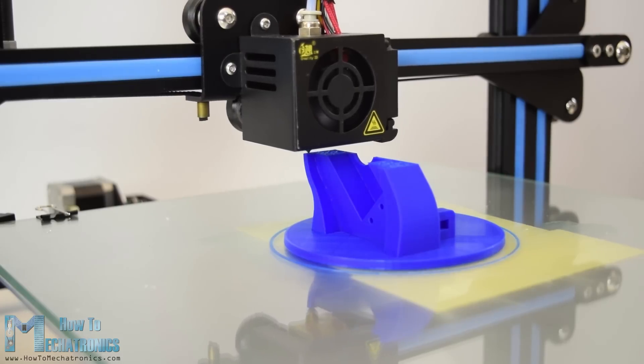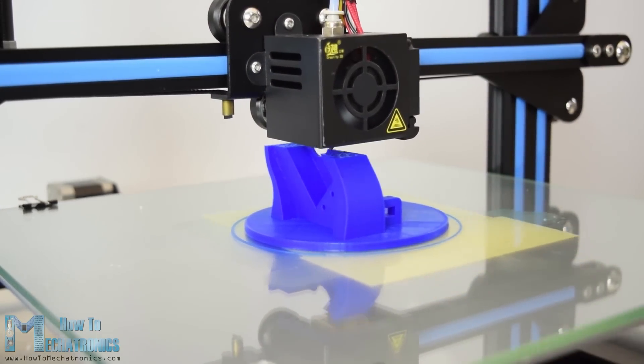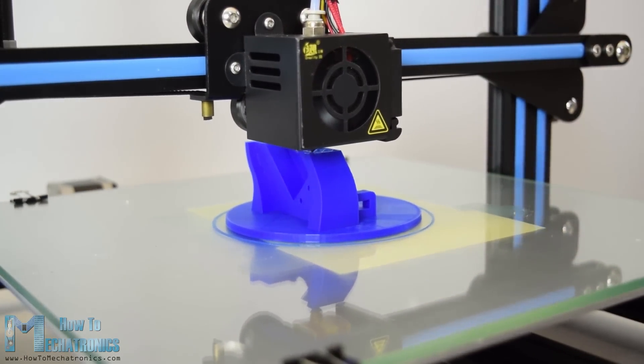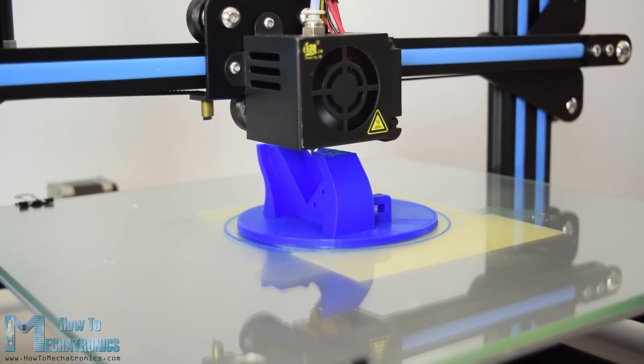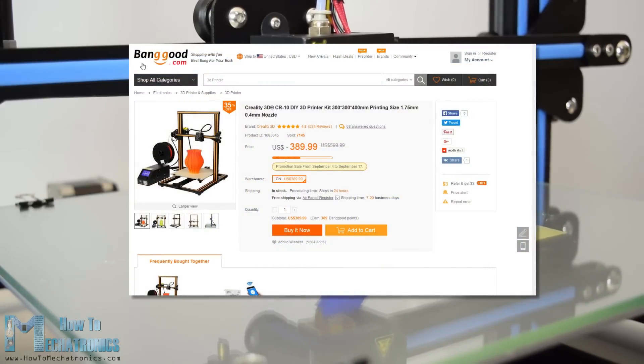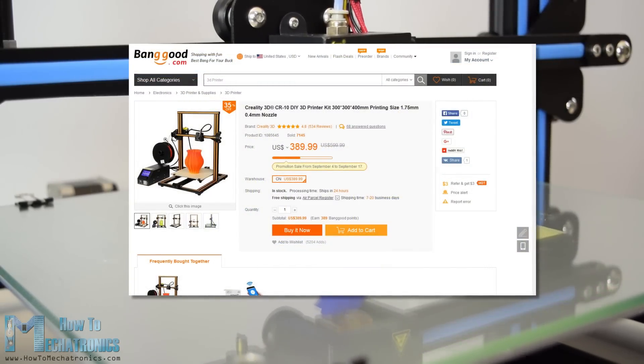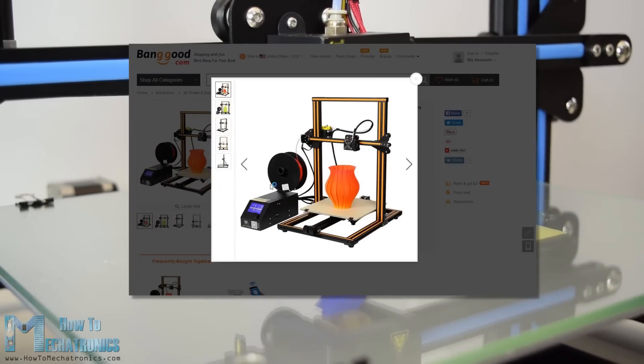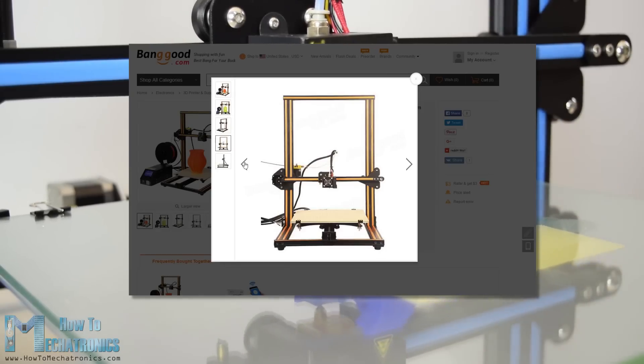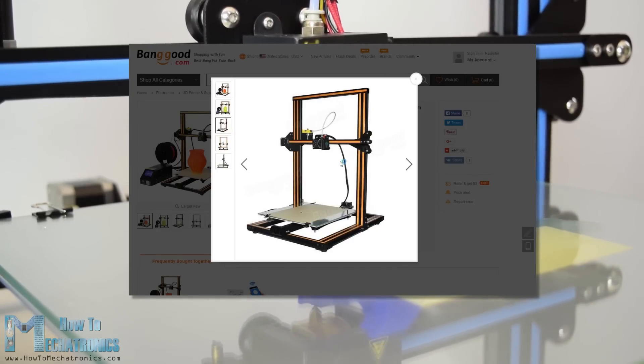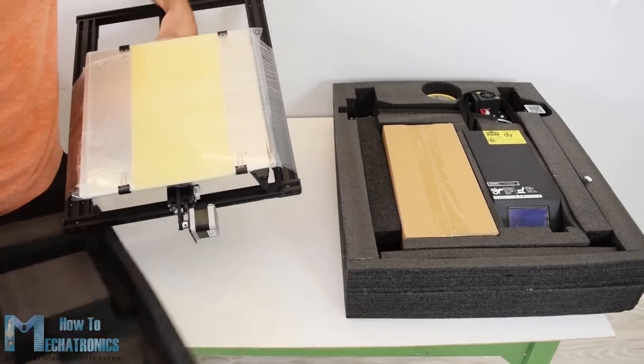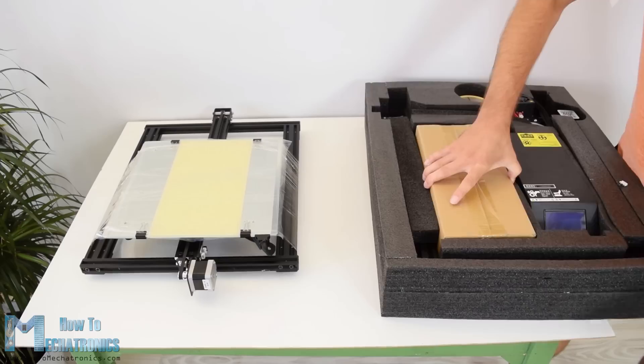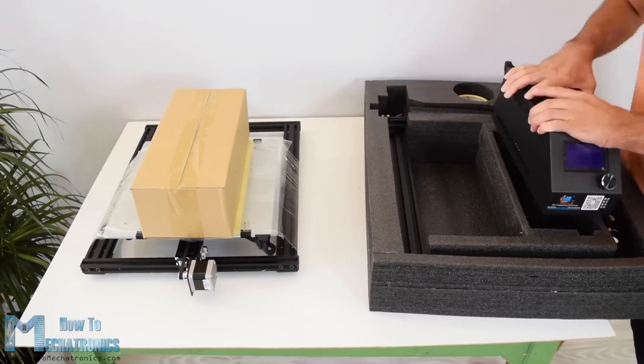Using my new 3D printer Creality CR10 I 3D printed all of the parts for the robot arm. Here I would like to give a shout out to banggood.com for providing me this awesome 3D printer. The Creality CR10 printing quality is amazing for its price point and what's also great about it is that it comes almost 90% pre-assembled.